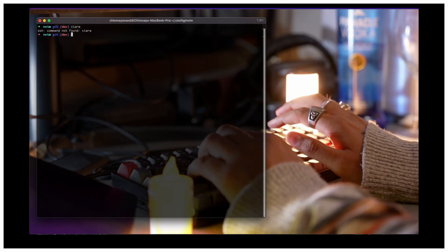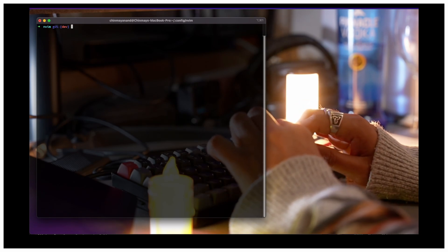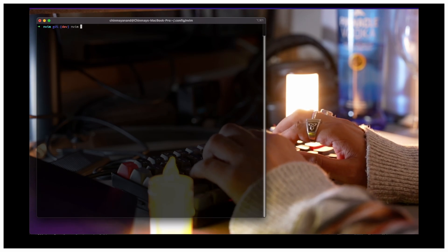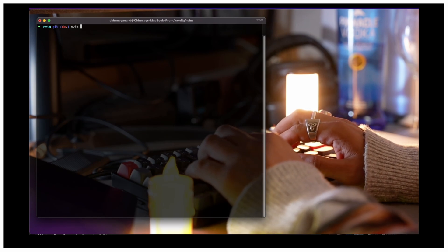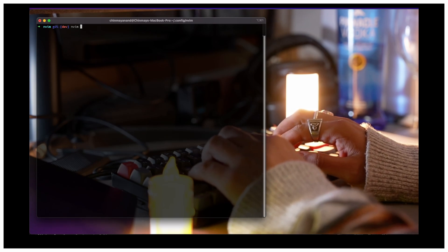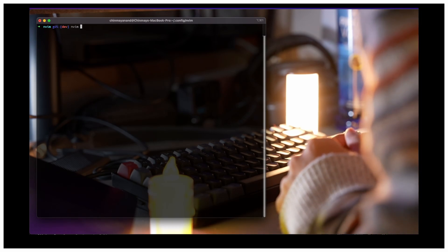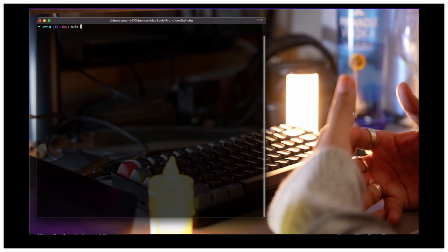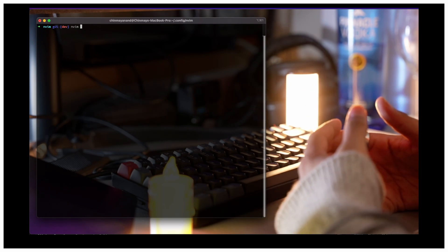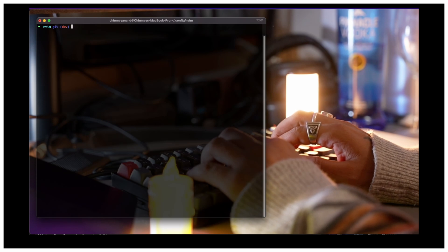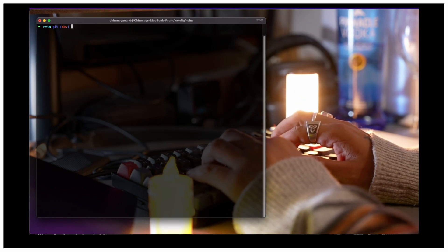Hey everyone, this is Chinmay and in this video I'm going to share how I set up NeoVim with LazyVim on my new MacBook Pro M3 16-inch so I can develop my applications better with Vim. I still use VS Code but VS Code is taking so much memory with its extensions, so sometimes I feel like it's not necessary, so I think I should use Vim.